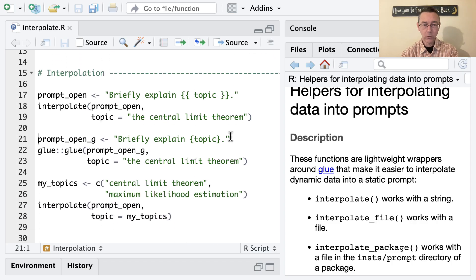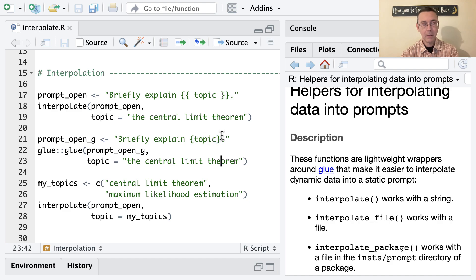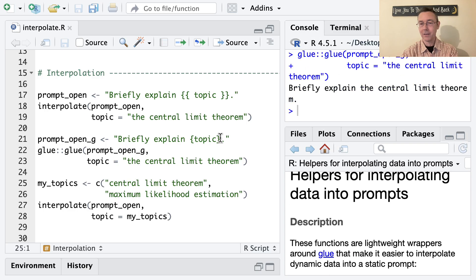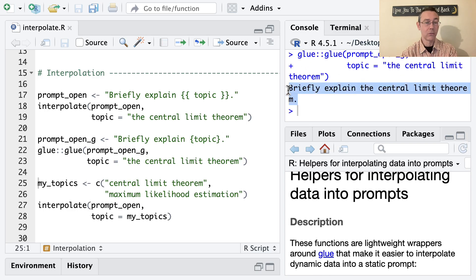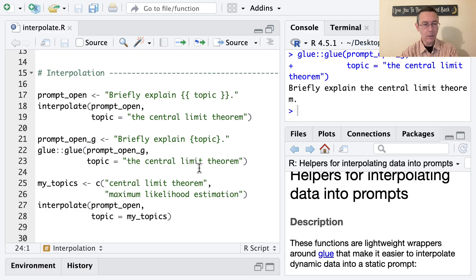If we use the actual glue function, the syntax is very slightly different. You can see we just need a single brace instead of a double brace. But then once we do that, we get exactly the same output, just now as a string instead of as an Elmer object. Not a huge difference. But I wanted to point that out.